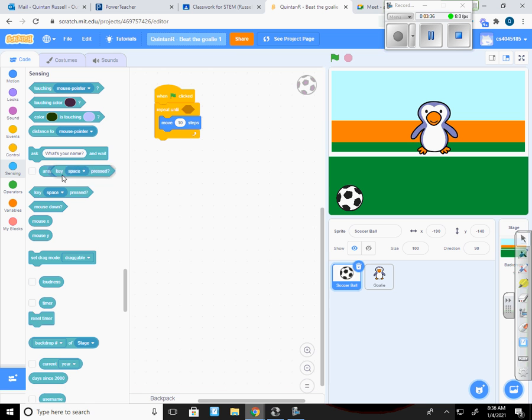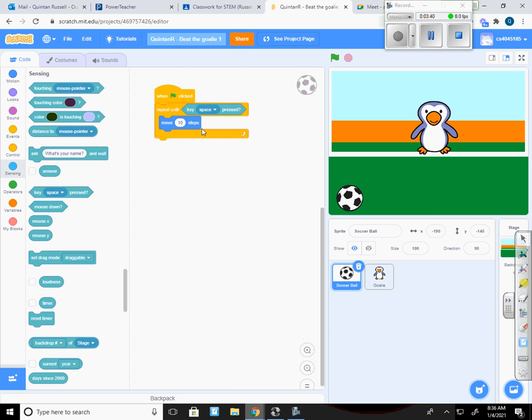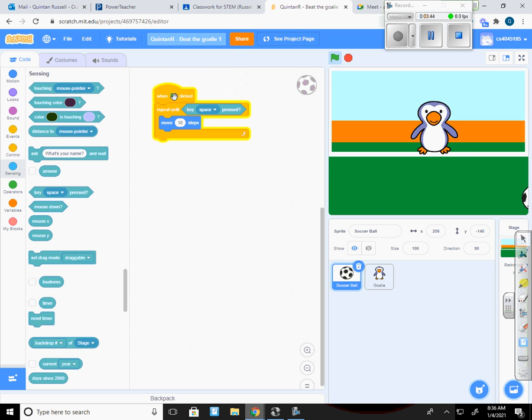And it's going to be until I click the space bar. So we're going to go key, space, pressed, and drop that in there. So now when I click the green flag, this ball should move to the right, non-stop. And you see once it hits the edge, we have a problem. It just stops there.